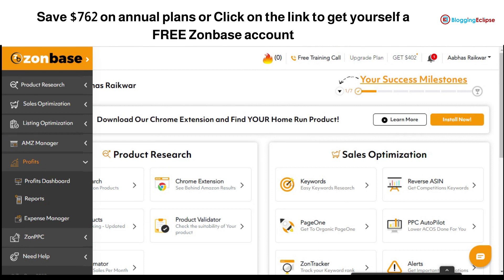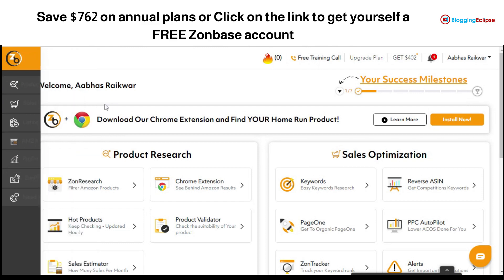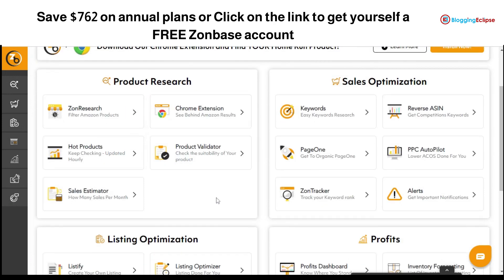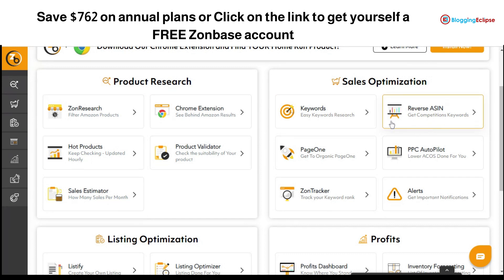I haven't logged into my Amazon Sellers account at this moment, so this video is from scratch to walk you through the features Zone Base offers for product research and everything else. The Reverse Assassin is one of the key features I look for when using any product research tool or e-commerce suite for Amazon.